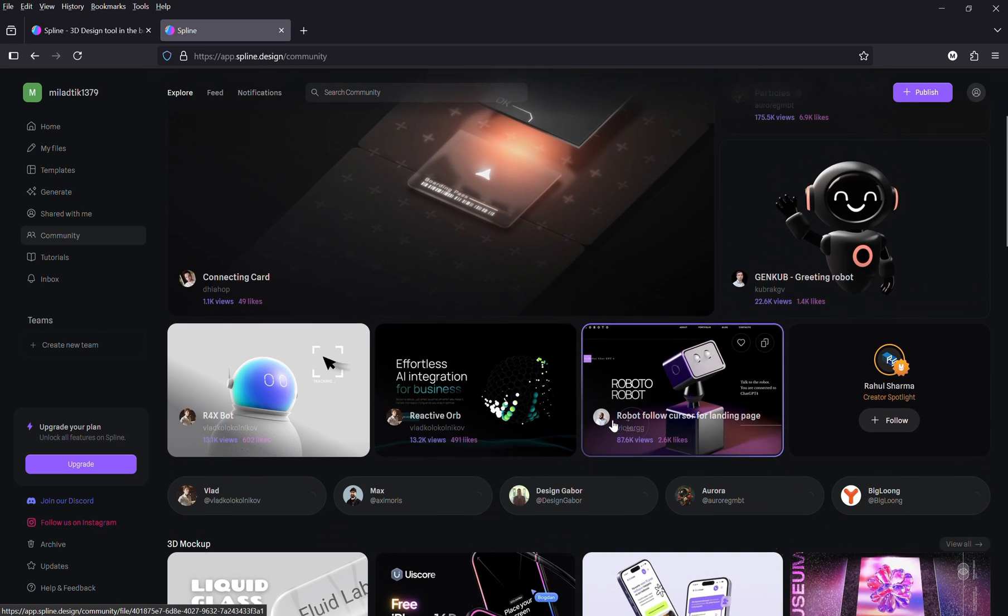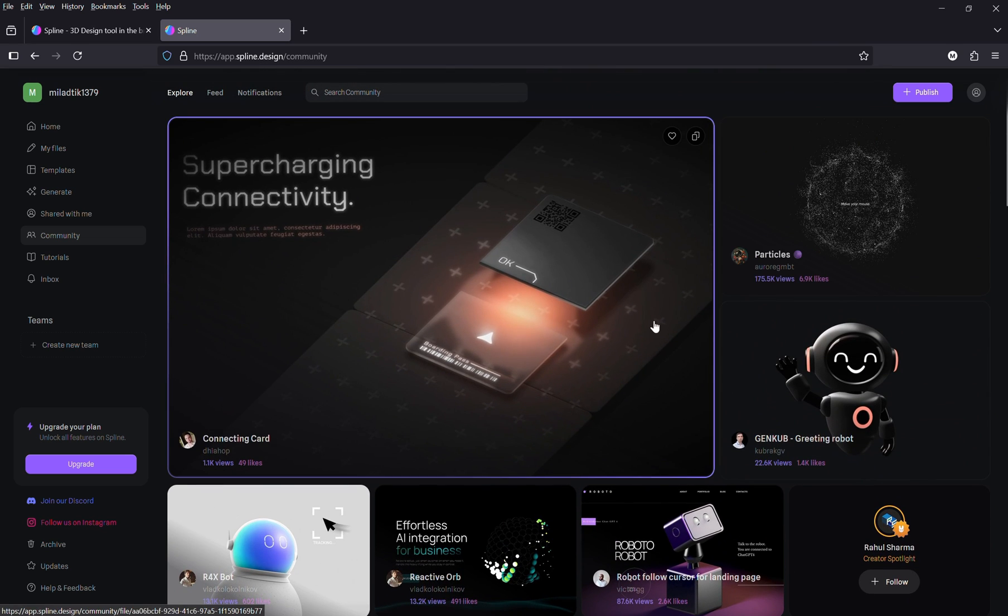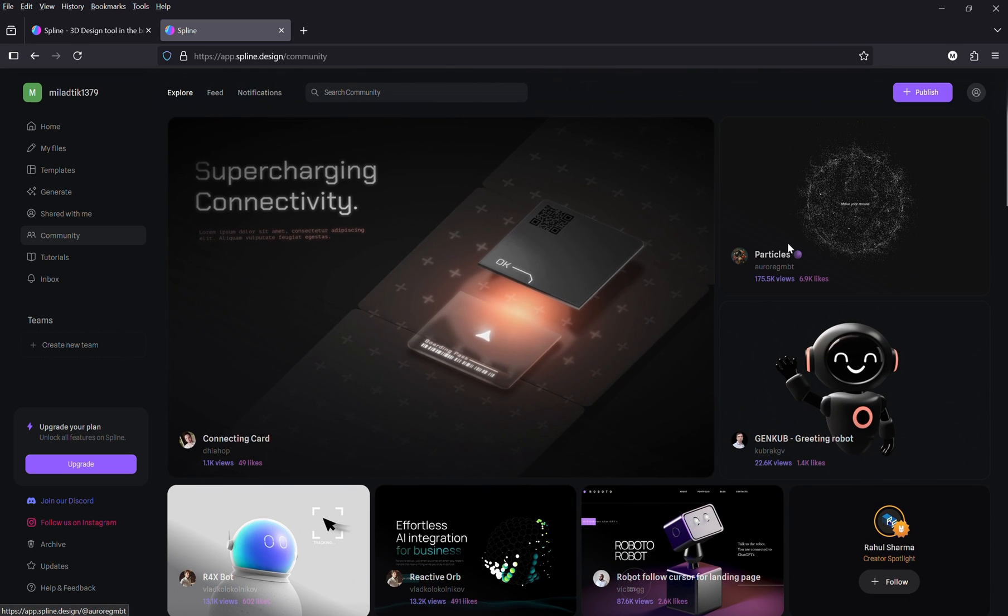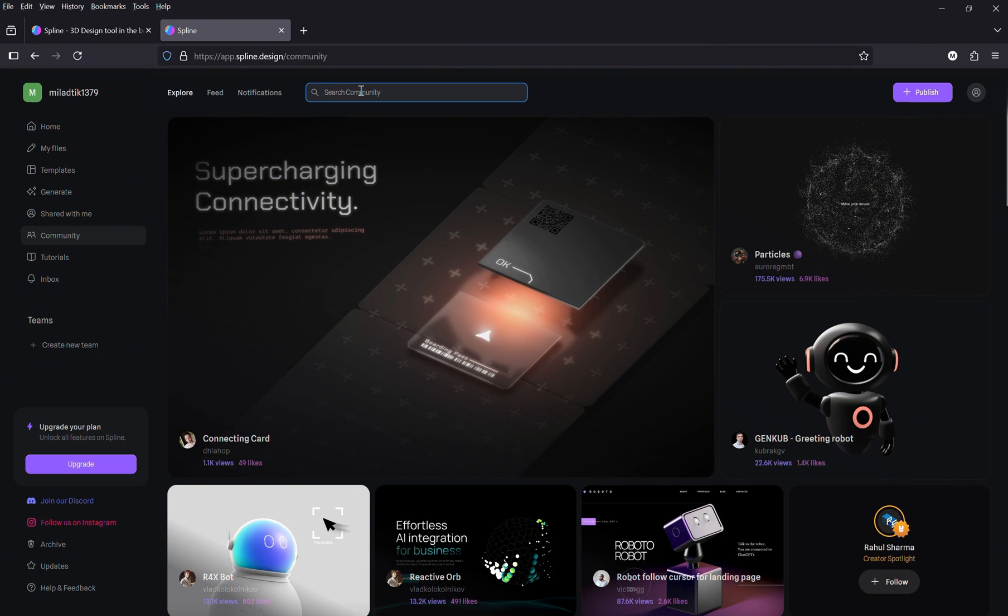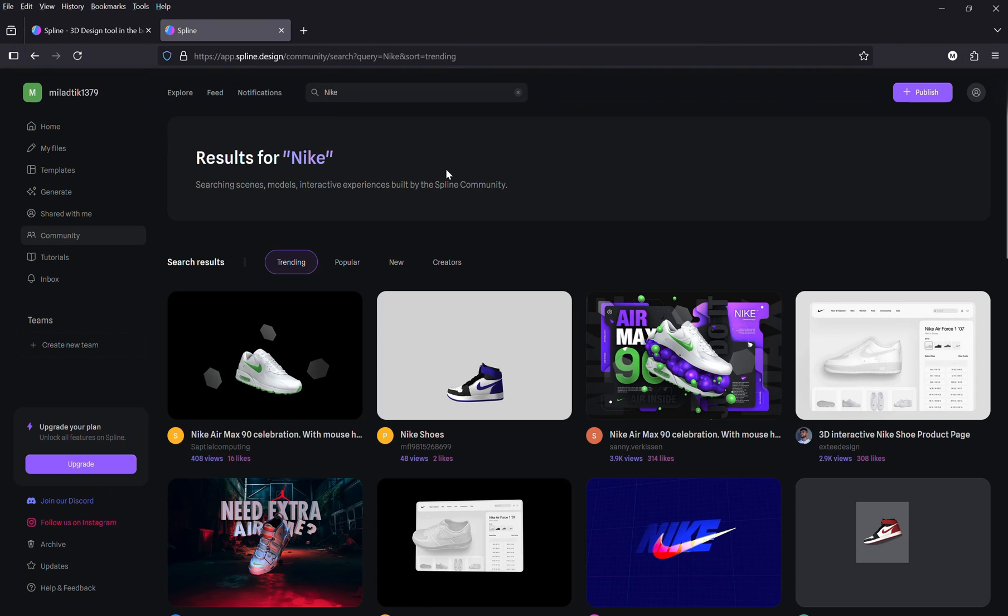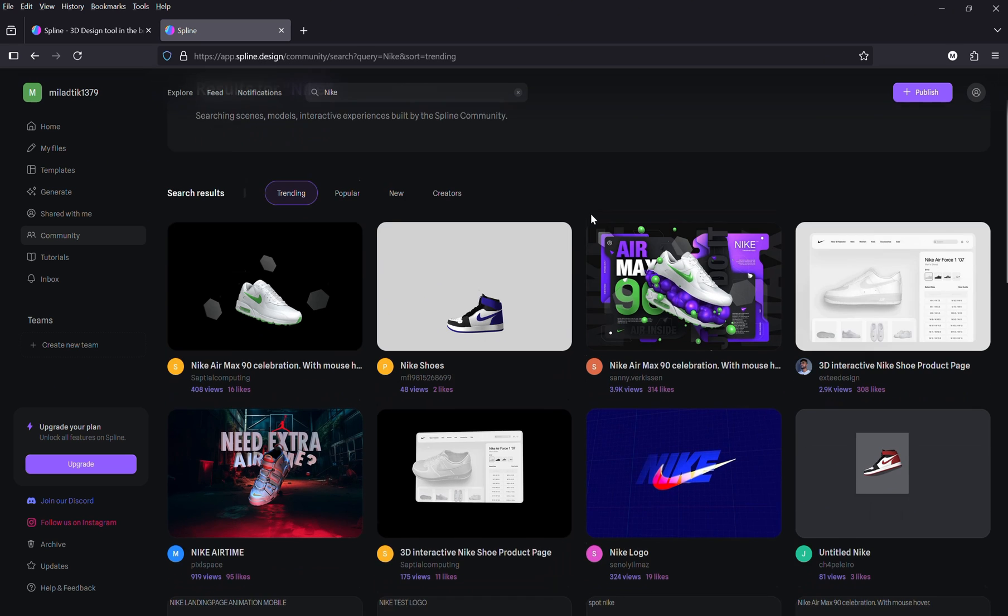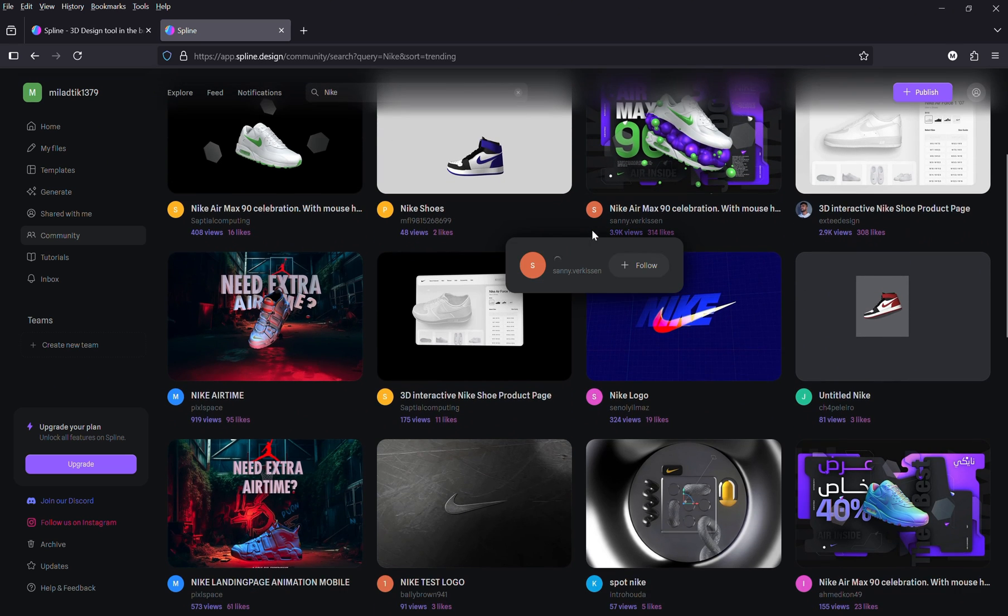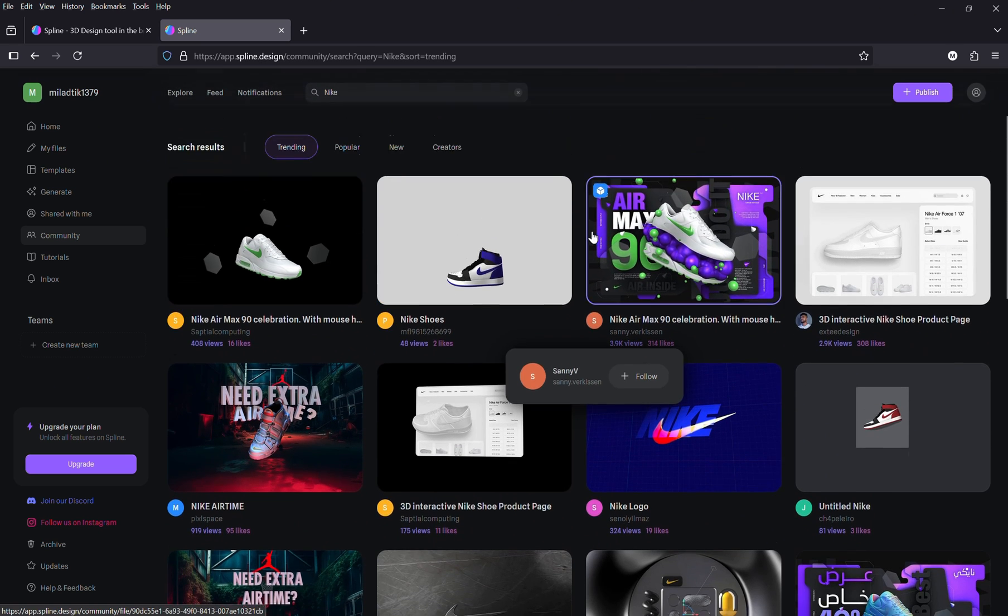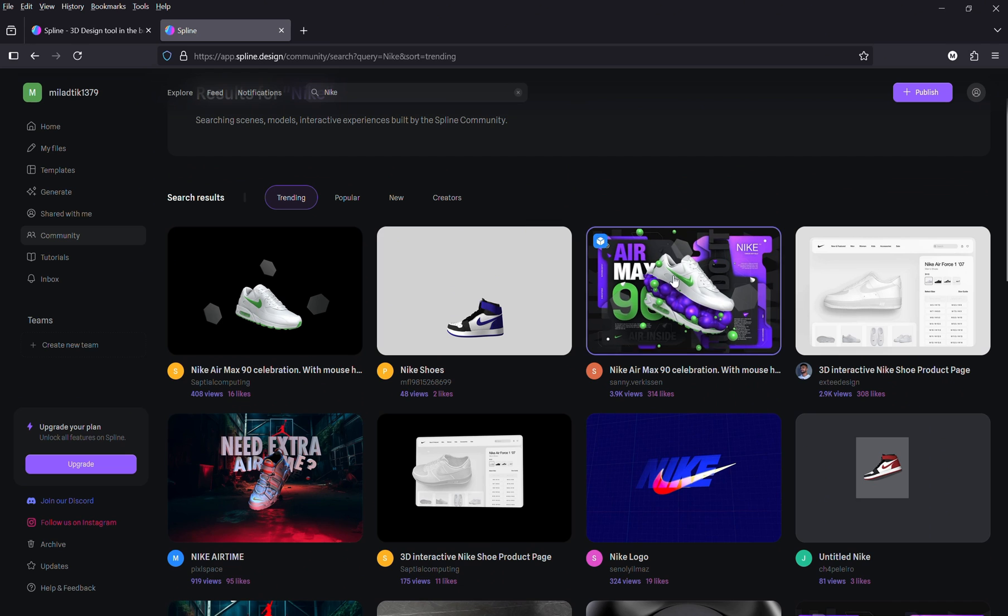You can remix, customize, and embed any of them into your project. For this tutorial, let's search for Nike at the top. Here you can see a selection of models related to the Nike brand. I'm going with this one. It's got a clean, stylish look.